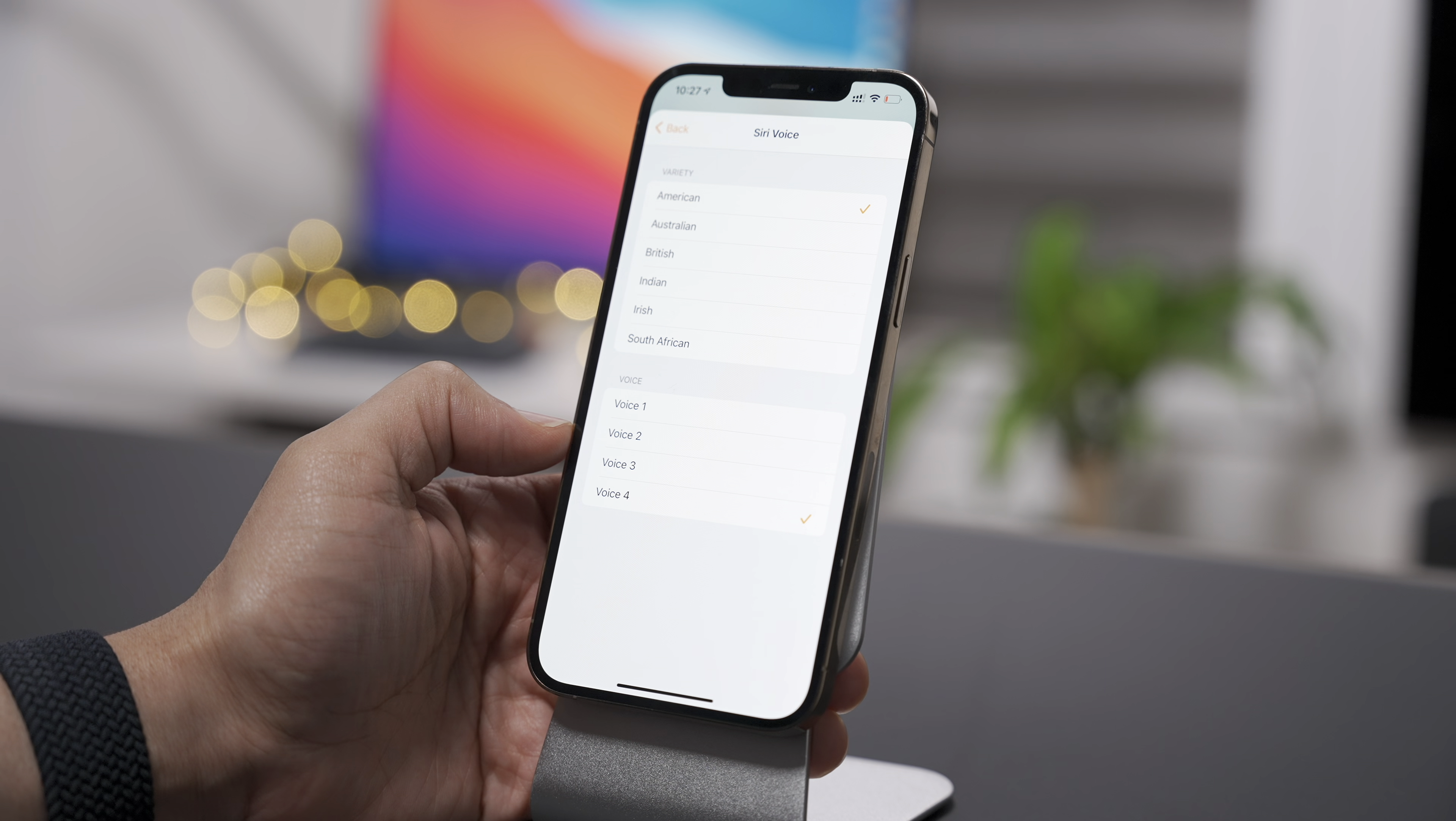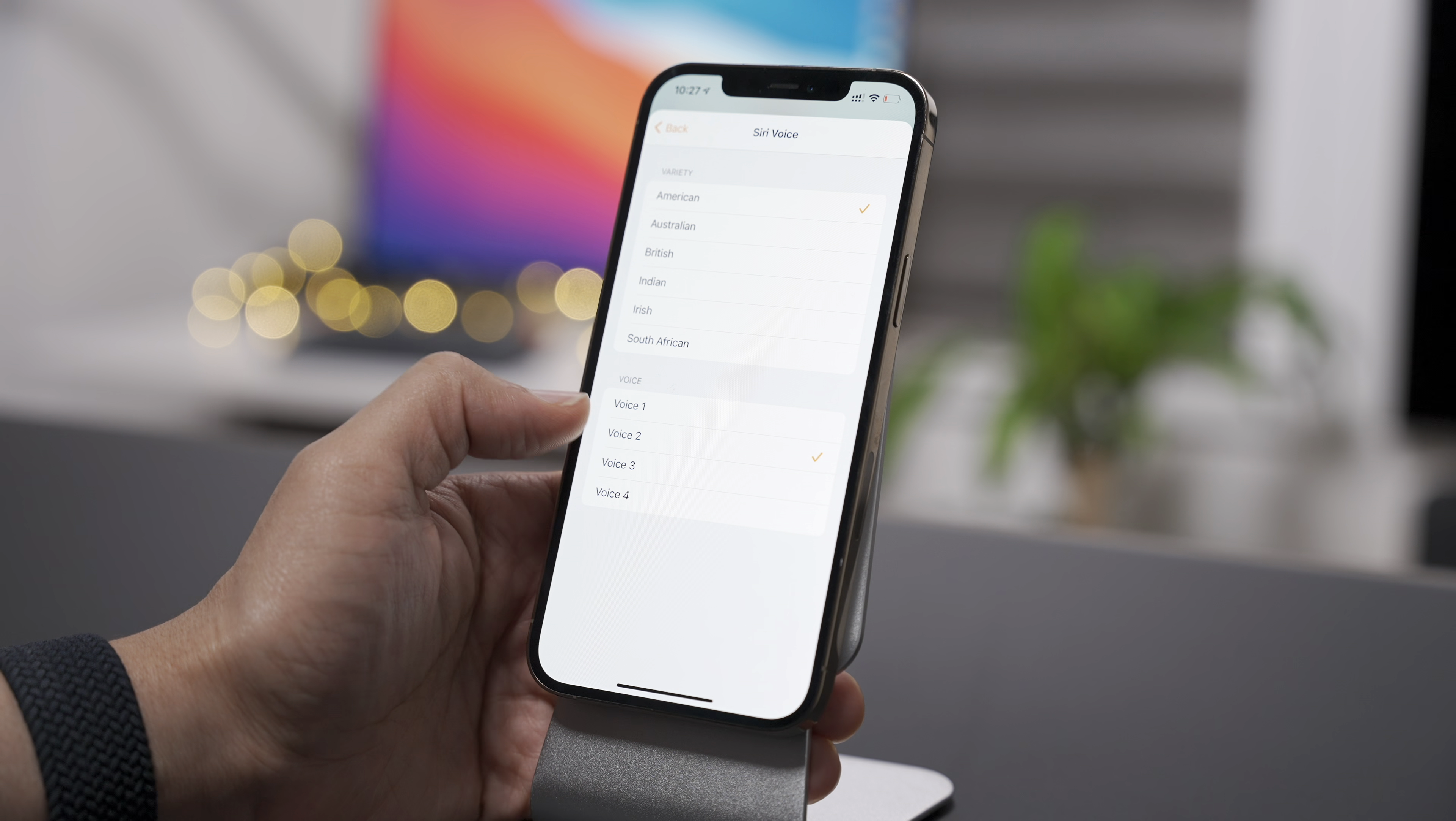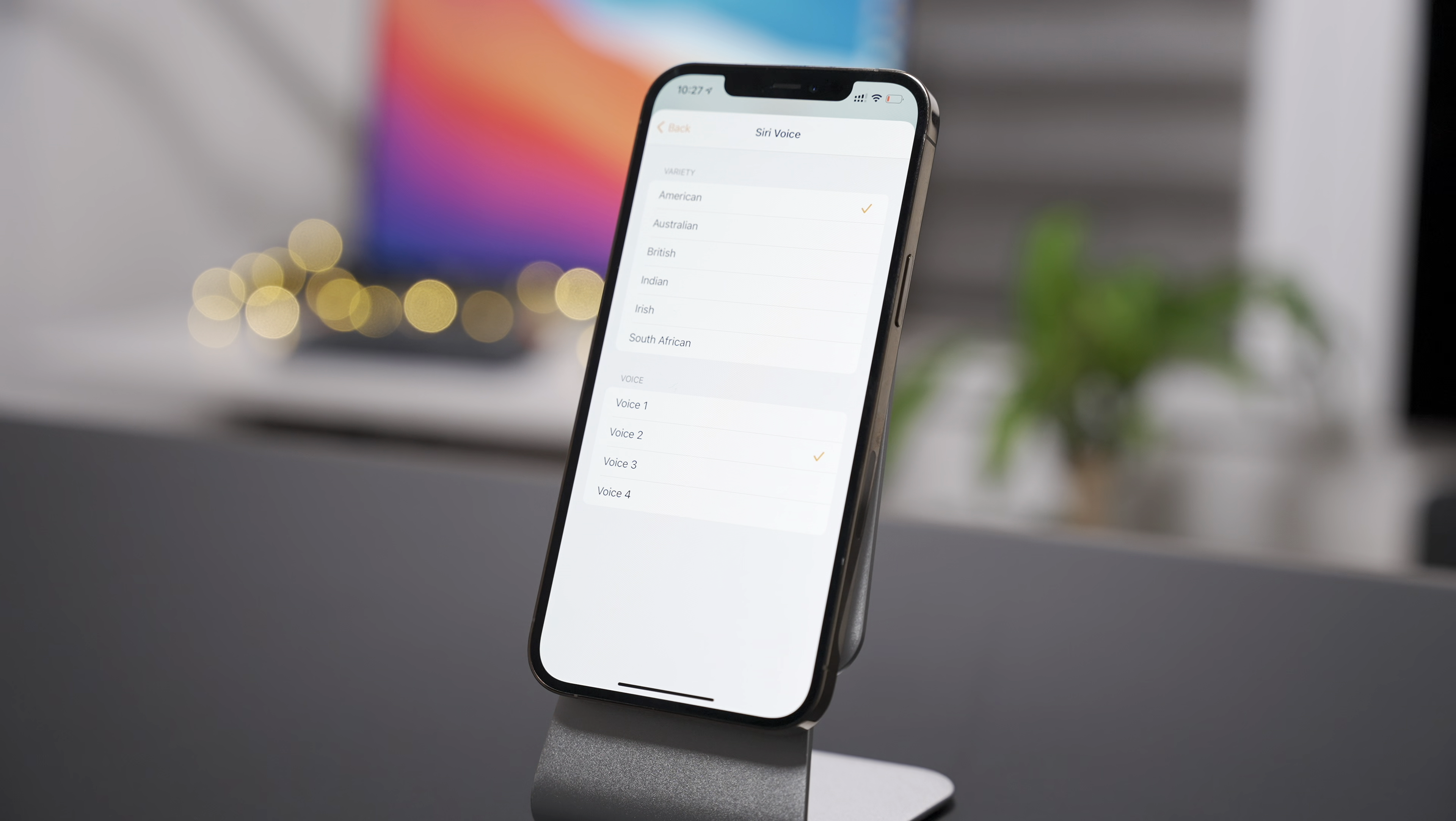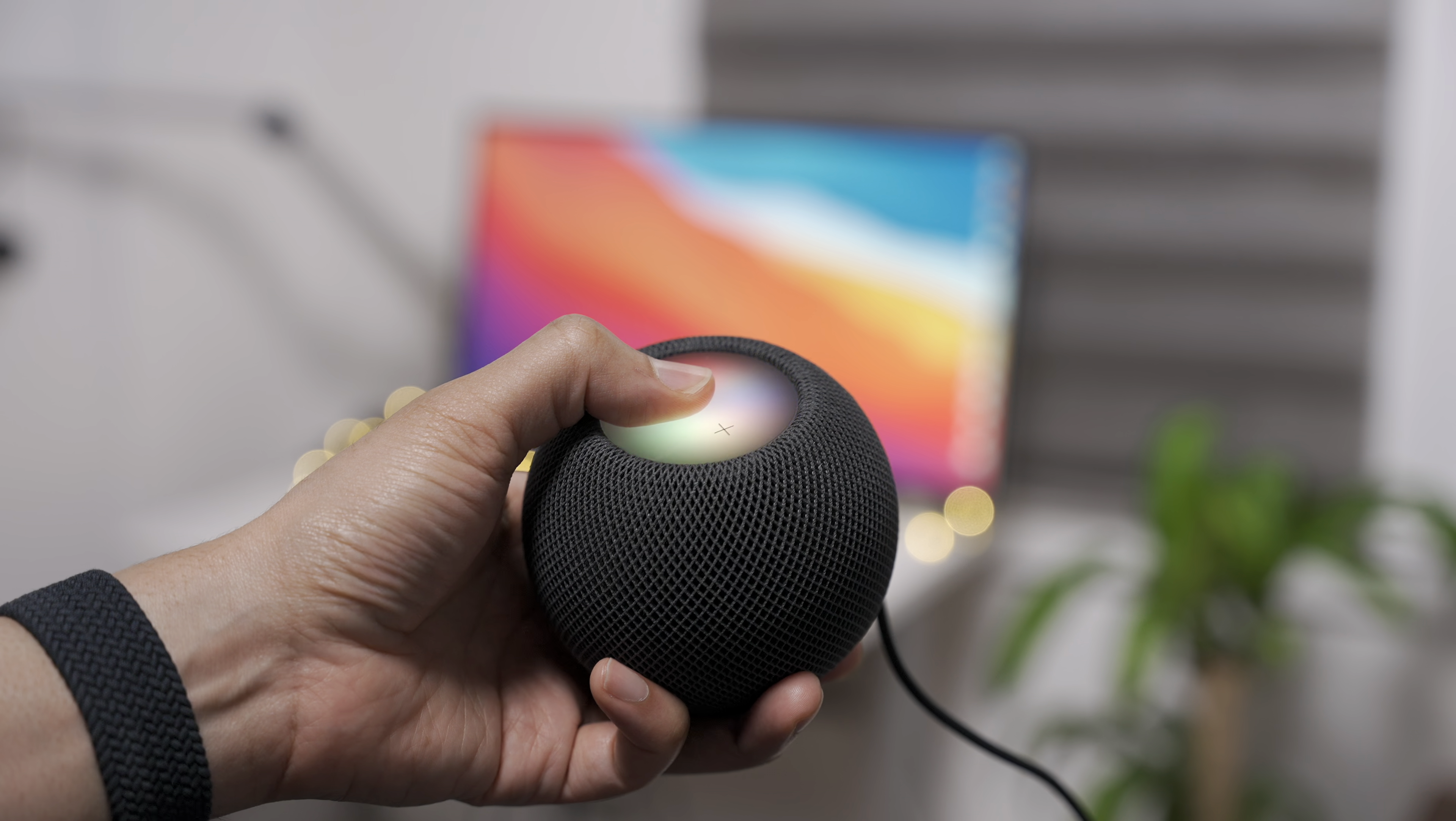Now, all these new Siri voices are also available on the HomePod beta, which I have right here. So we'll go ahead and just play that back real briefly. So let's go ahead and do that. Tell me a story.